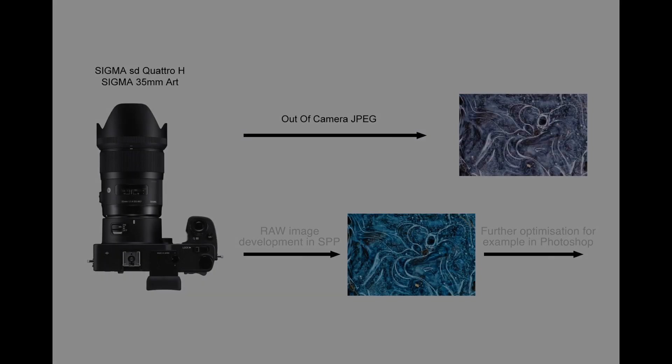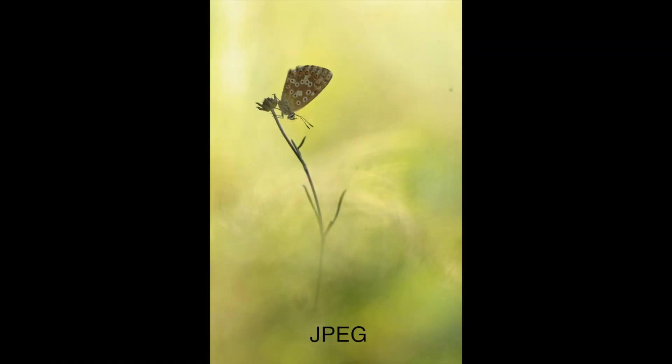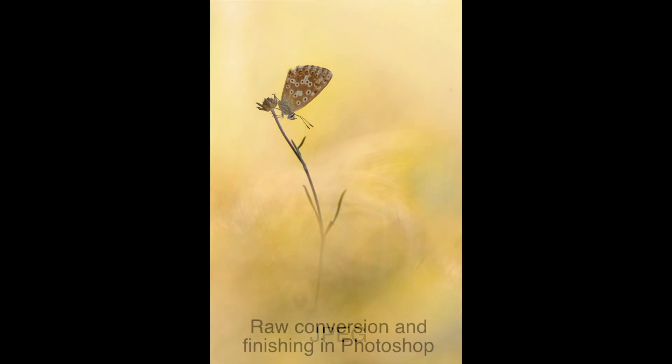As was mentioned in the previous videos, when I develop an X3F RAW file in SPP it is not my intention to produce a finished image, but rather the best possible results which can be used as a good starting point for final optimization in digital imaging software such as Adobe Photoshop.